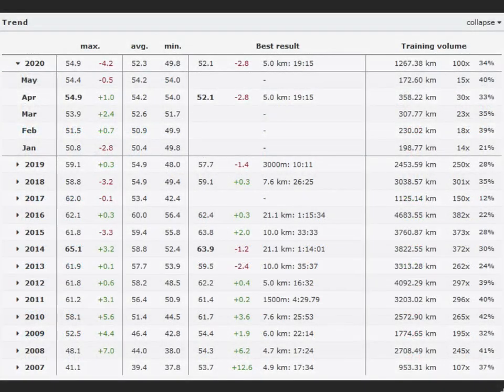At the bottom there is a tabular listing of the effective VO2 max by years and months, together with the best result in training volume, in distance, number of activities, and proportion of quality sessions.